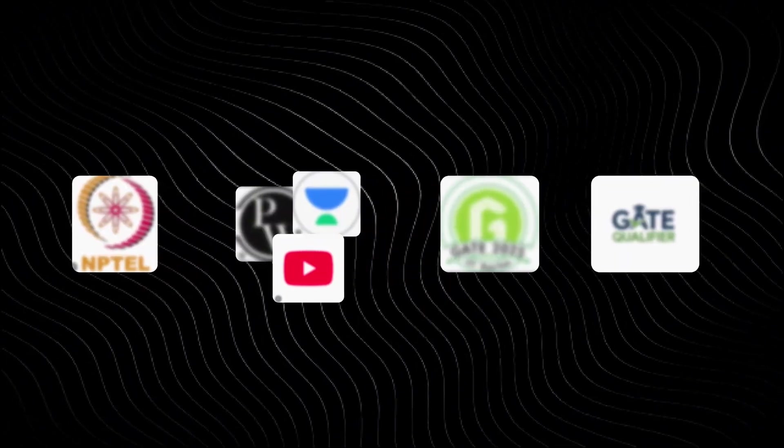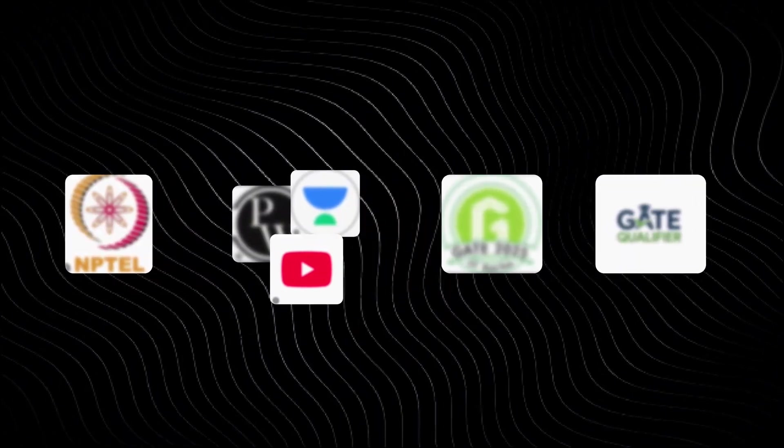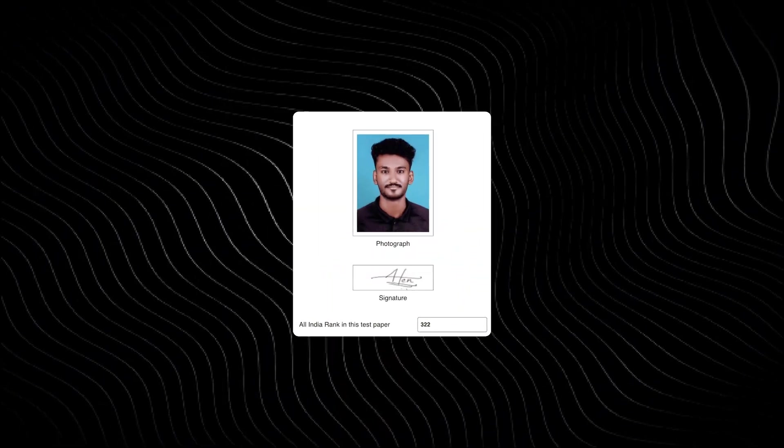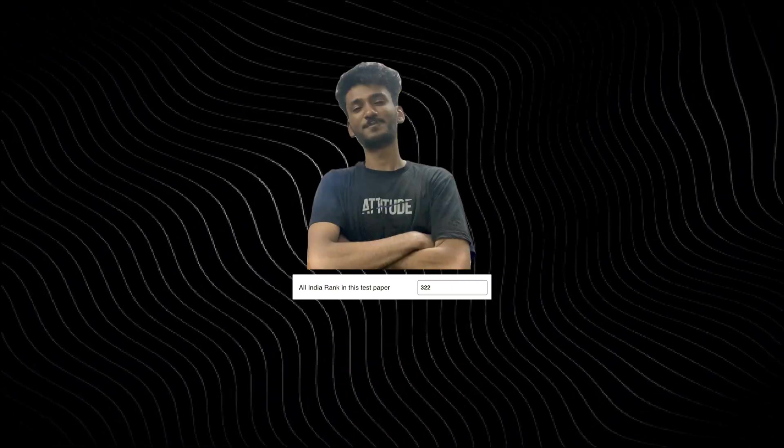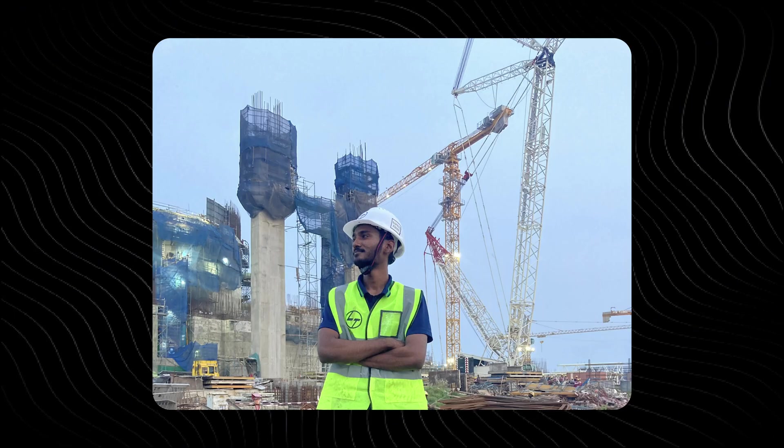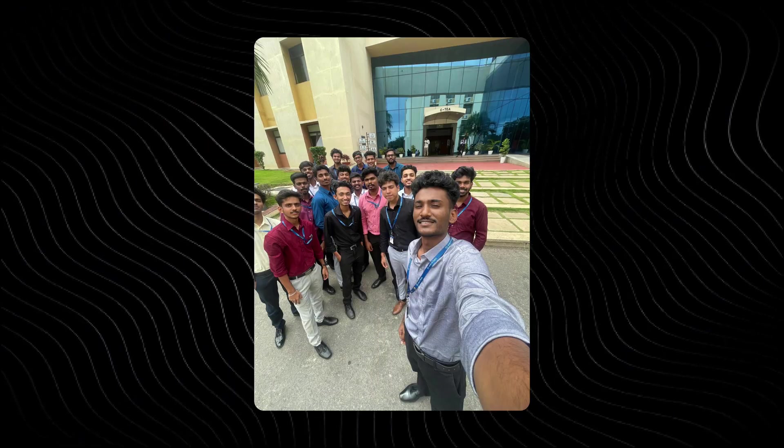And after explaining this, I'll be telling you how I use these resources to get an all-India rank of 322 in the GATE exam while doing a 12-hour job.